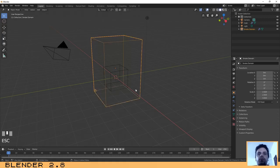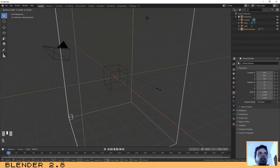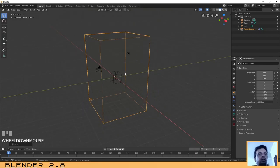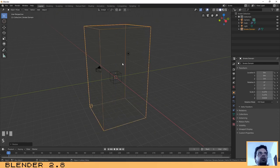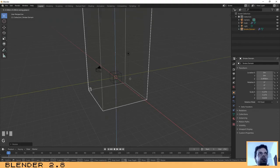I think we need to scale the domain a little bit. You can use the shortcuts or the menu on the side where it says Scale. Let's press S to scale it, then S again but on the Z axis, and then press G and Z to move it up a little bit on the Z axis.